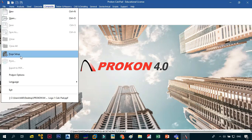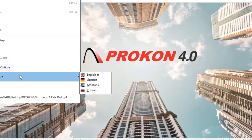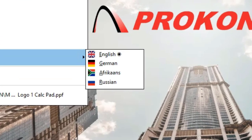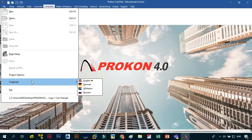The other thing they added is multi-language support. As you can see, there's English, German, Afrikaans, and Russian. They've added it to all the modules — previously it was just in some select concrete modules. One cool thing is they were saying if you want your language included, please tell them and they will see what they can do.